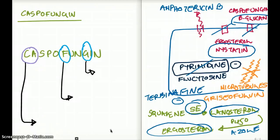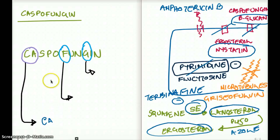Now, those are the general overview. Let's talk specifically about caspofungin. I'll show you a very interesting and fun way to remember it. Caspofungin starts with the letter C, so it must be used for Candida. Any antifungal works on Candida, so we're going to include Candida here — that's for the C.